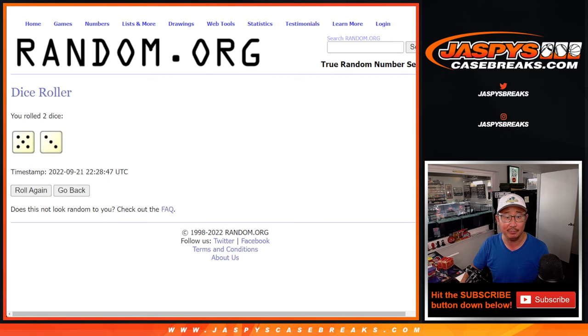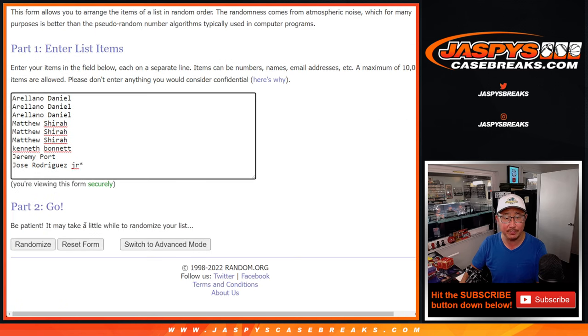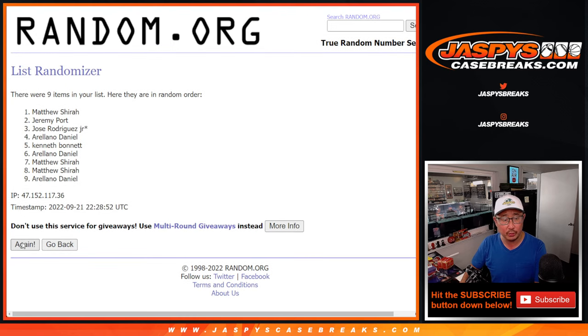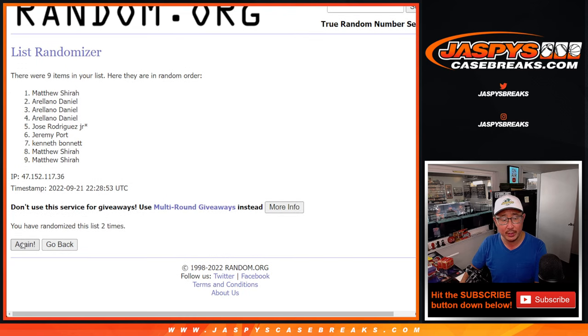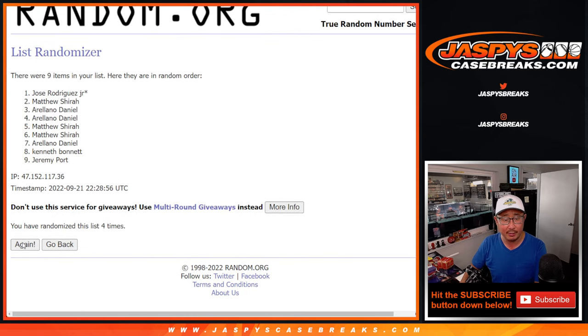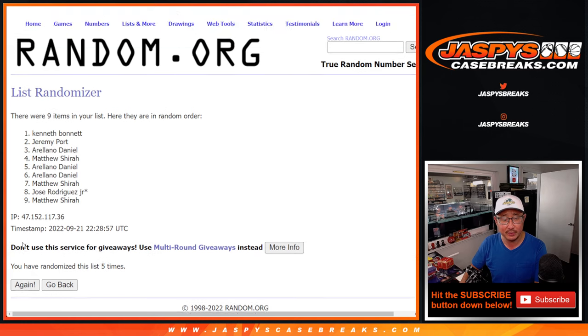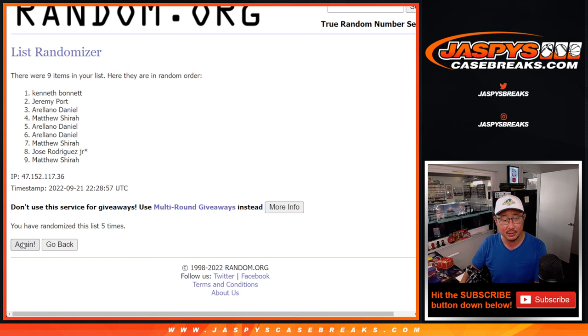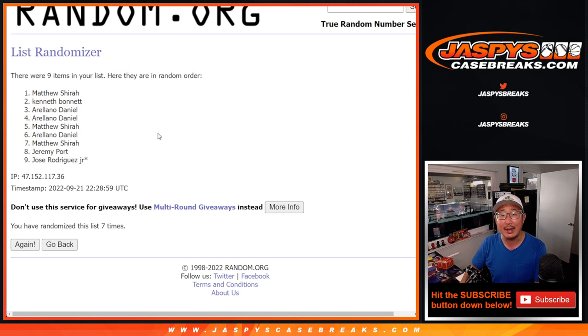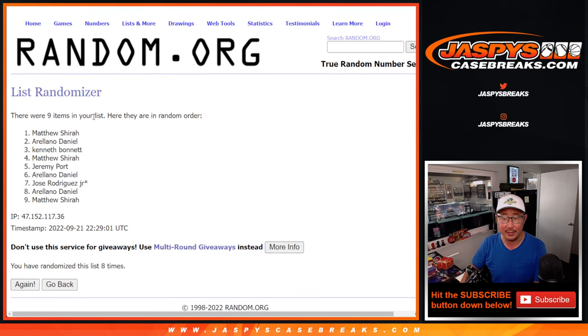Good luck. 5 and a 3, 8 times. 1, 2, 3, 4, 5, 6, 7, and 8th and final time.